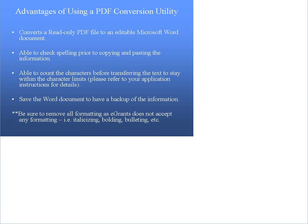To check on your own computer, run a report from the eGrants system. Try to save the report in a Word document format. If you do not have the option to save as a Word document, then the utility is not installed on your computer.